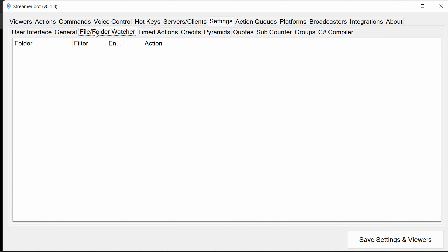Streamer Bot can trigger actions if a file or folder content changes — so if you want to watch for a file dropped into a particular location, you can trigger an action to do something with that file. Timed Actions allow you to trigger actions on a frequency, which can be fixed or variable with a random amount of time between two numbers. You can also tell it to look at the number of lines of chat that have passed as a condition, giving you a lot of flexibility.